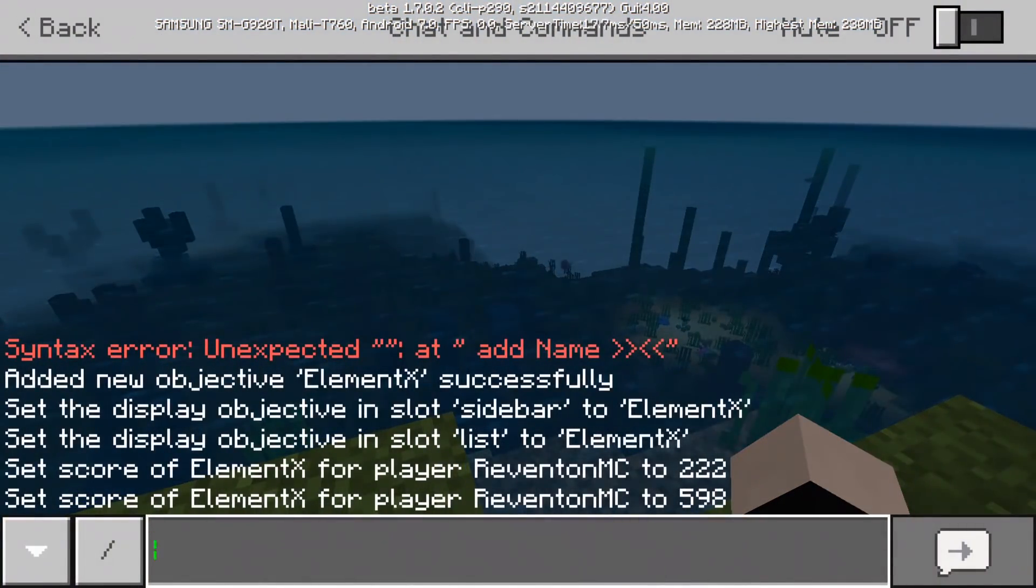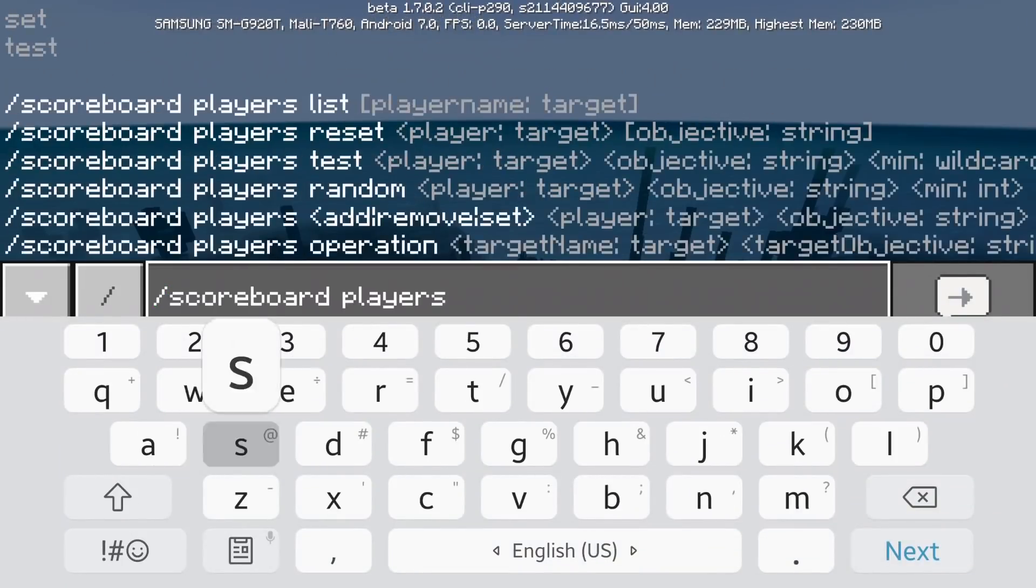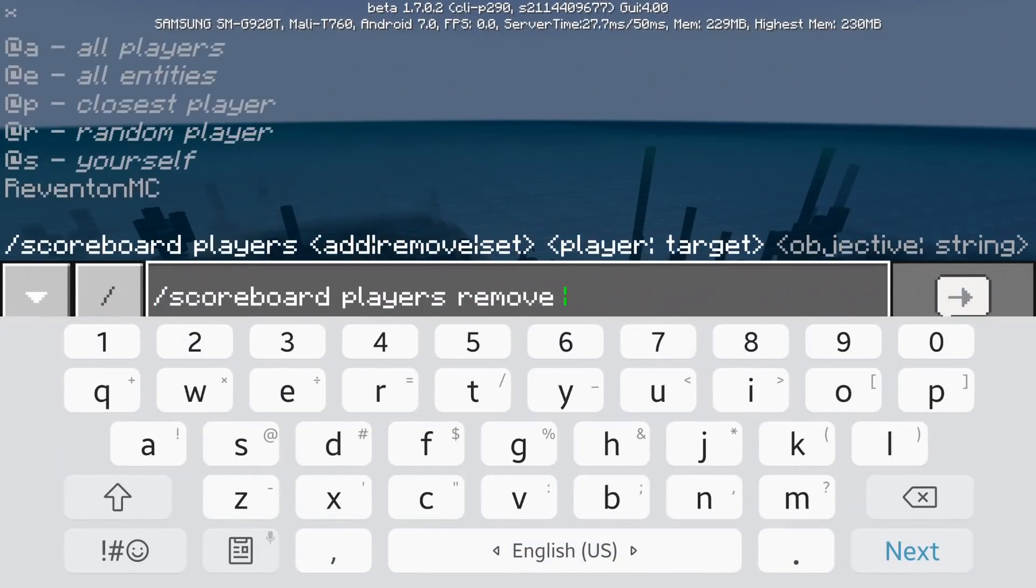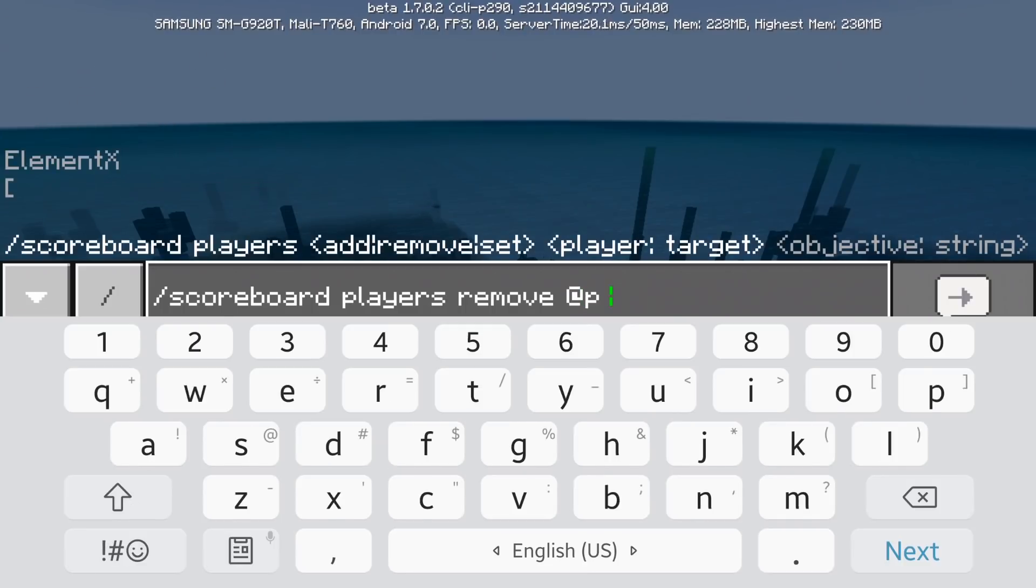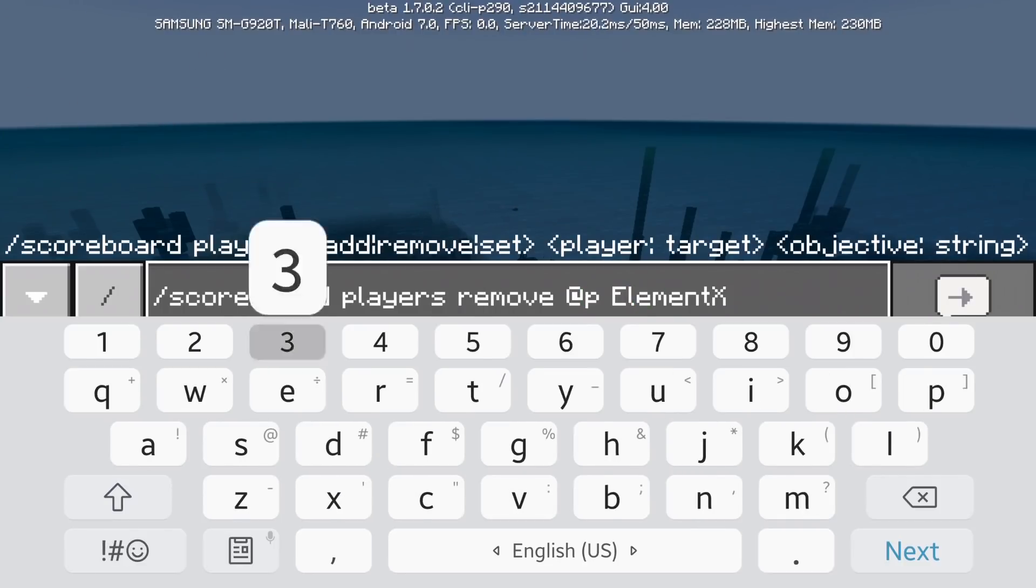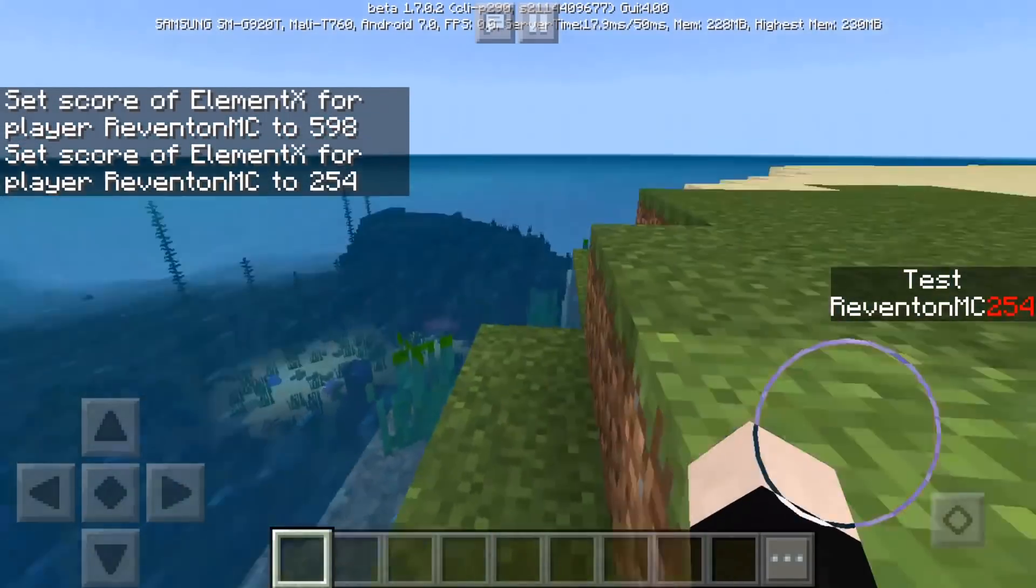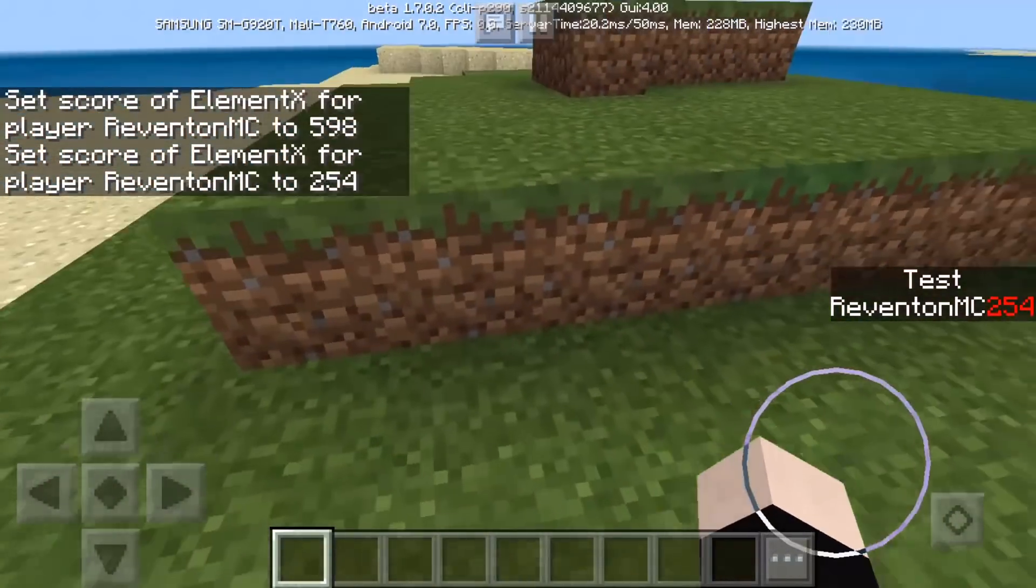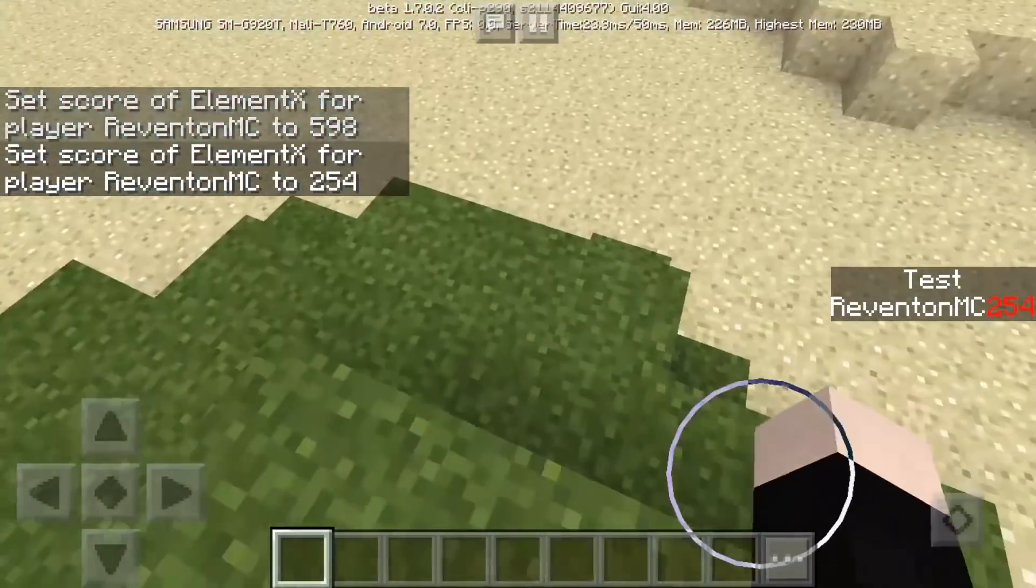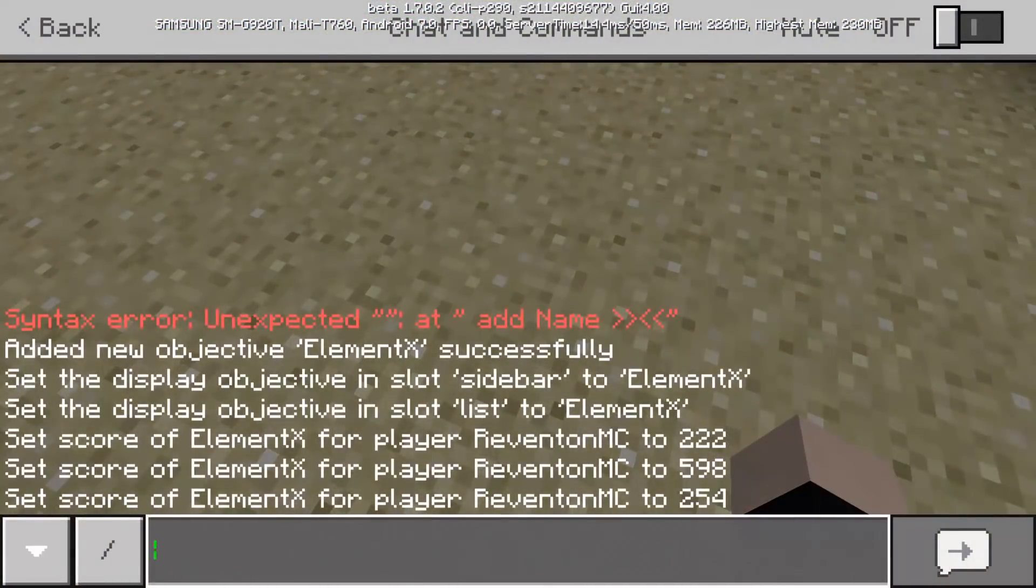So this is pretty simple. Now, what if you want to subtract? Then you're going to do remove at p element x 344. Then it's going to remove 344 to the previous number which is 598, okay.